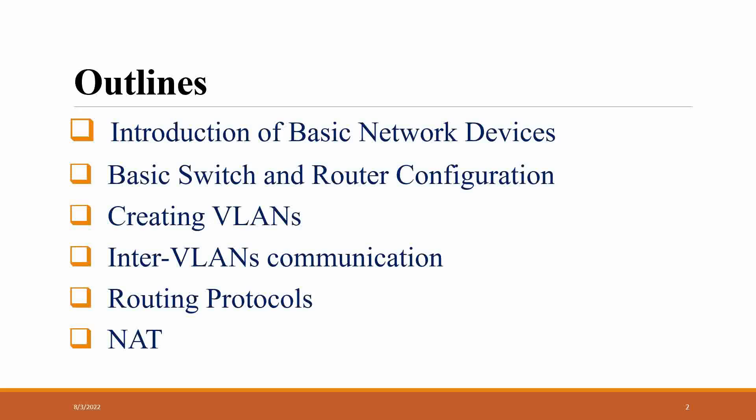Then we have PAT, which is Port Address Translation. If you have 100 private networks, you can use only one public network, but you have to use different port numbers to convert your private network to public network.